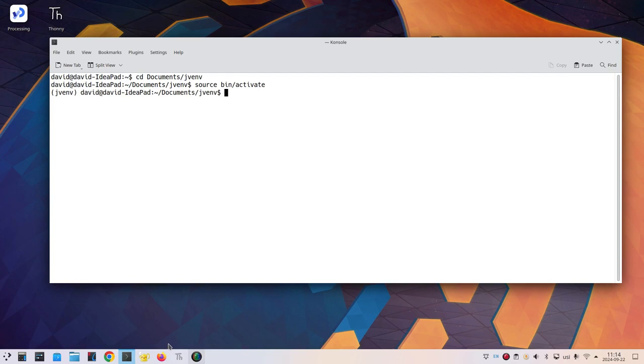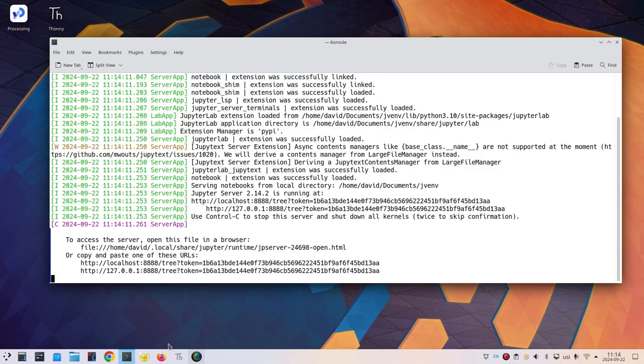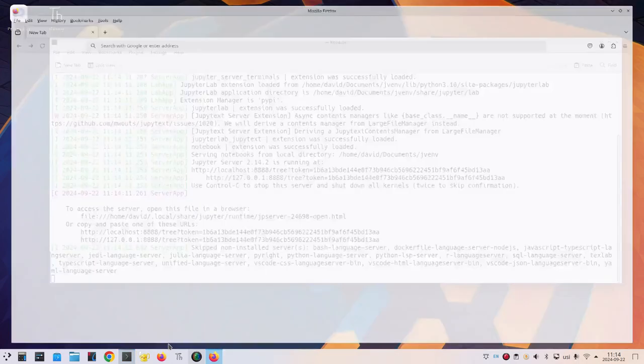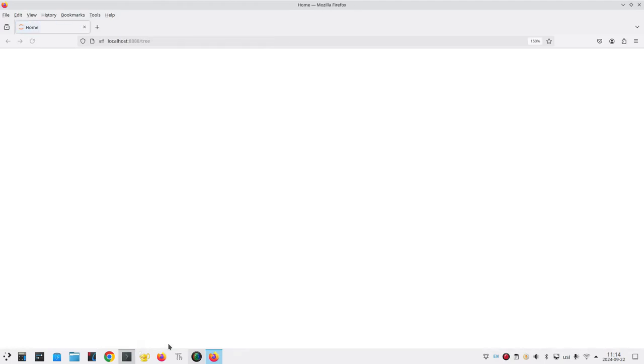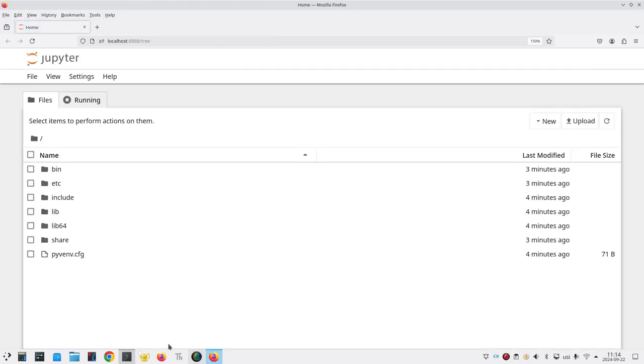Now that my virtual environment is active, I'll type Jupyter notebook. The server starts running and I see the files in the current folder.